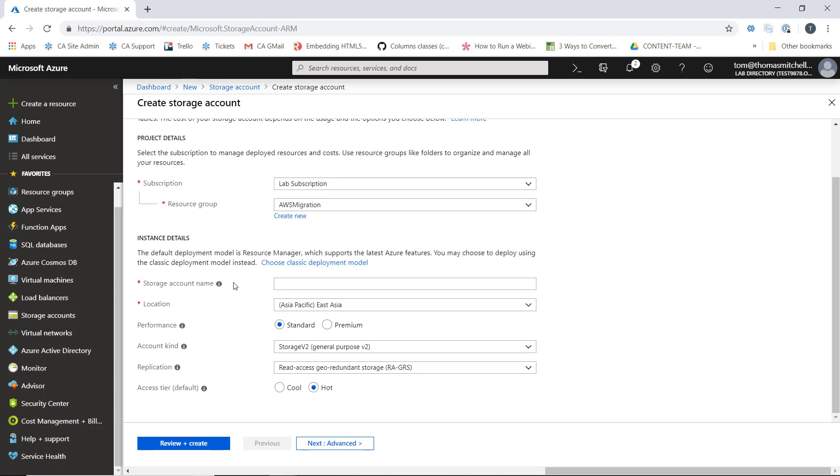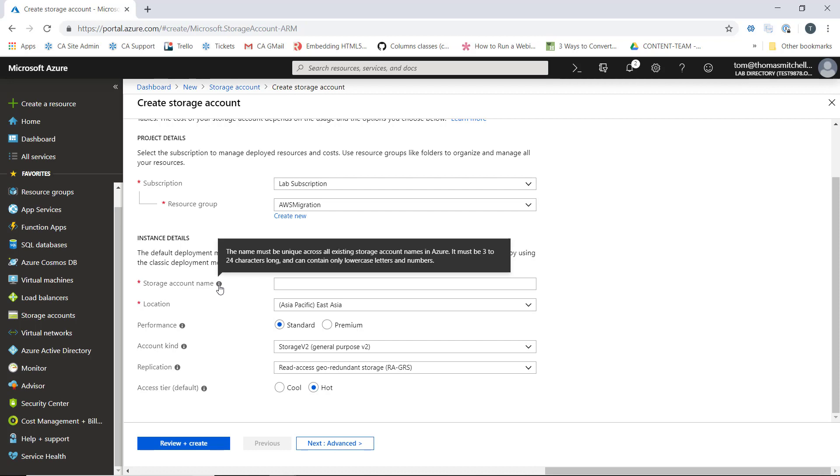For storage account name, we need to give our storage account a name that is unique across all storage accounts within Azure, not just my own tenant or subscription. The name needs to be unique across the entire Azure landscape.